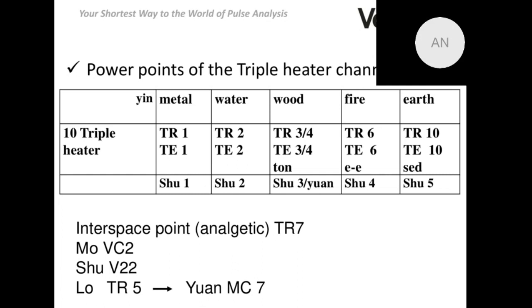We will also be talking today about the mu and shu points. Here we are looking at point number 2 on the anterior middle meridian and point number 22 at the urinary bladder meridian.